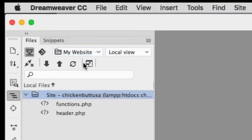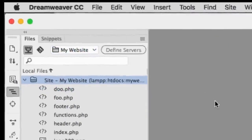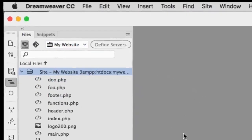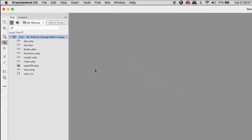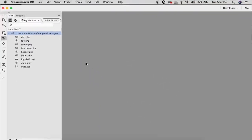I'm going to navigate to the site that we've all been working on. You can download the files at aimwebsitepro.com — the link is in the description of this video.